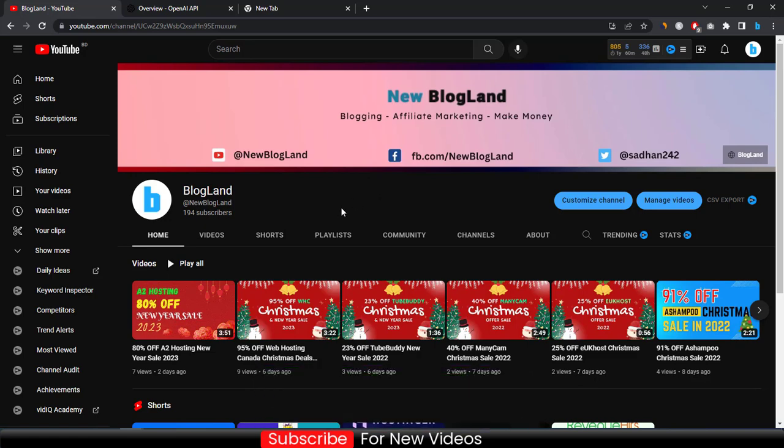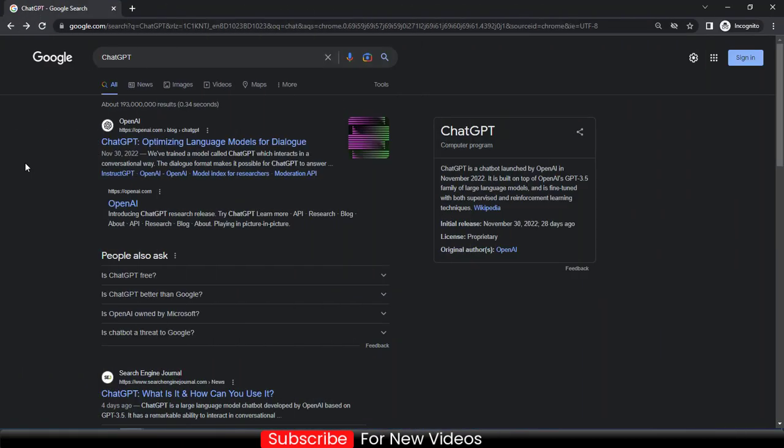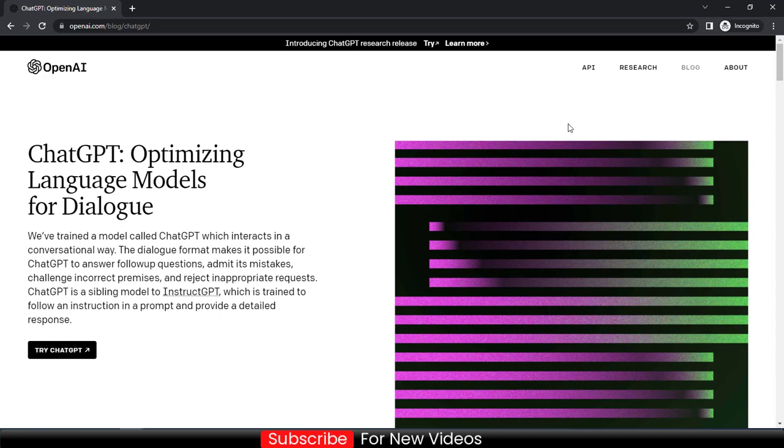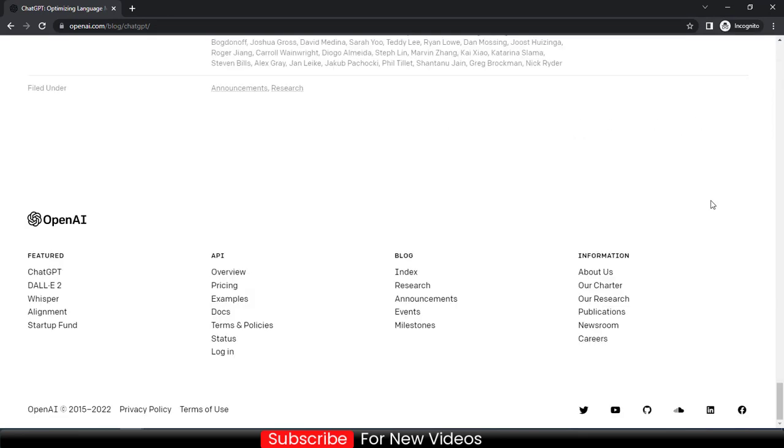So let's start the video. First go to Google and search ChatGPT, and then click on the first link, ChatGPT OpenAI. Okay, after coming here this is the official website of OpenAI.